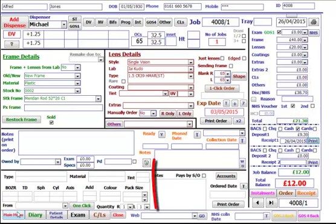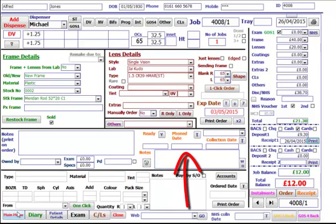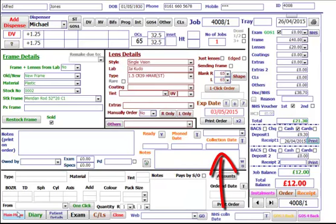When the glasses are back from the lab, you can click Y next to Ready to put Yes in the Ready box. When the patient's been phoned, you can click T next to the phone date to put today's date in there. When they're collected, you can use the drop-down box to put who's done the collection and put the collection date in the collection date box using the T.